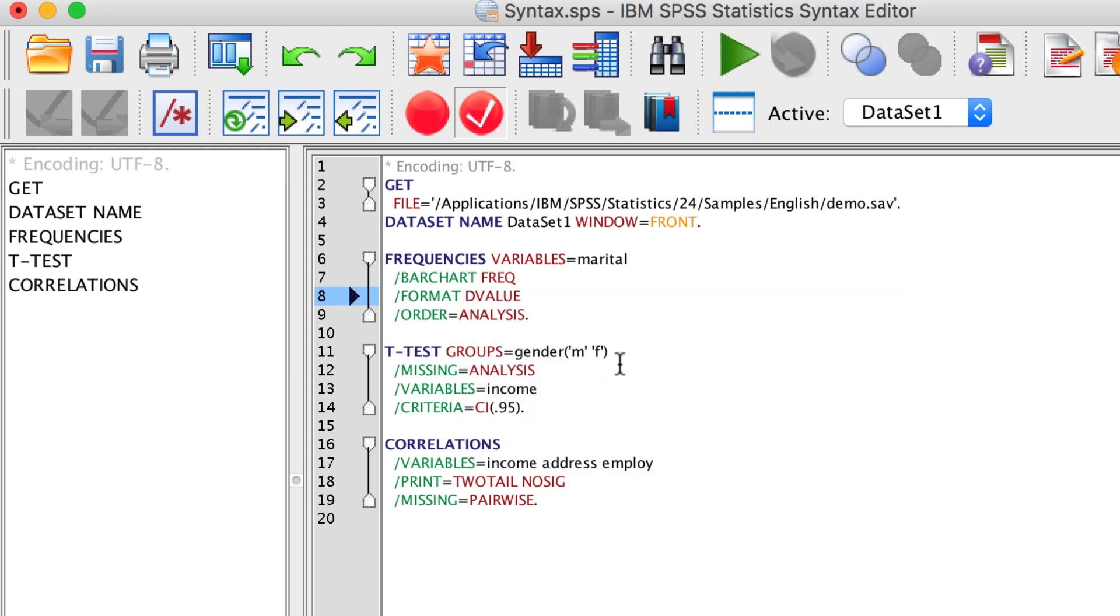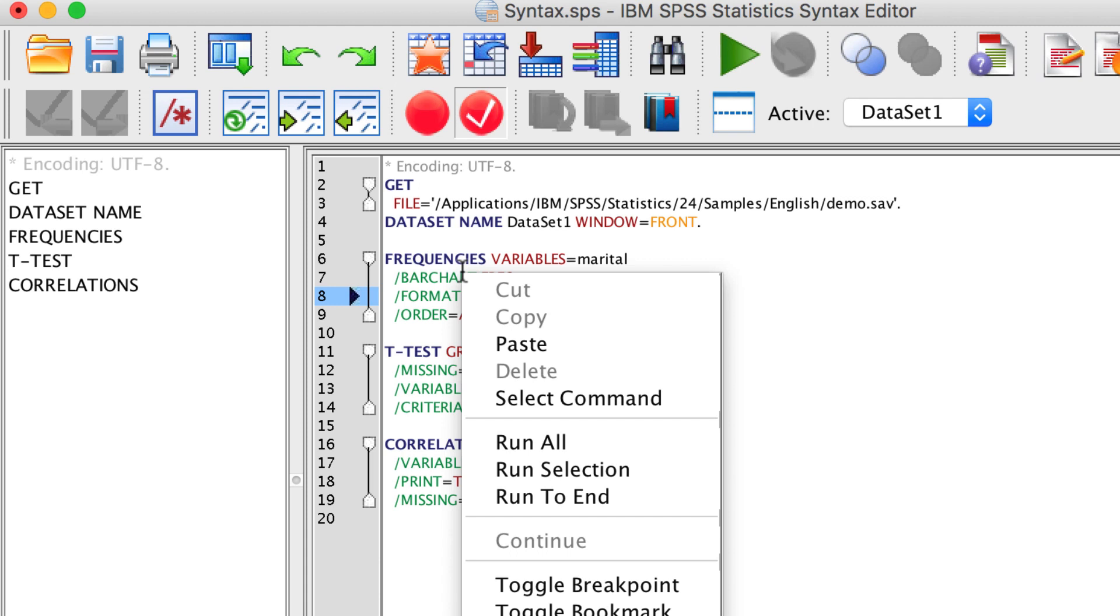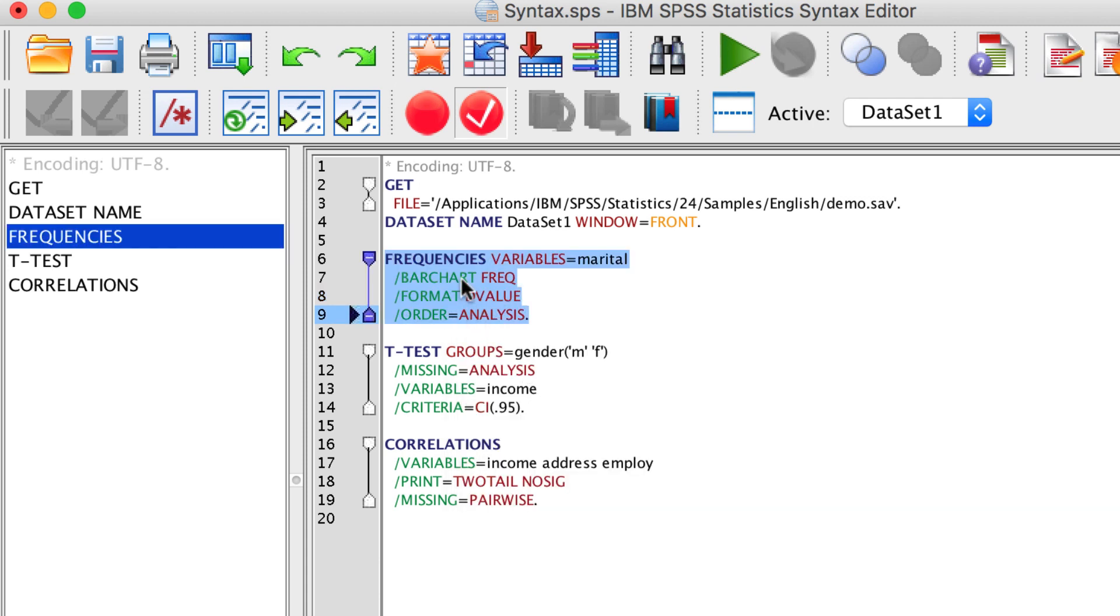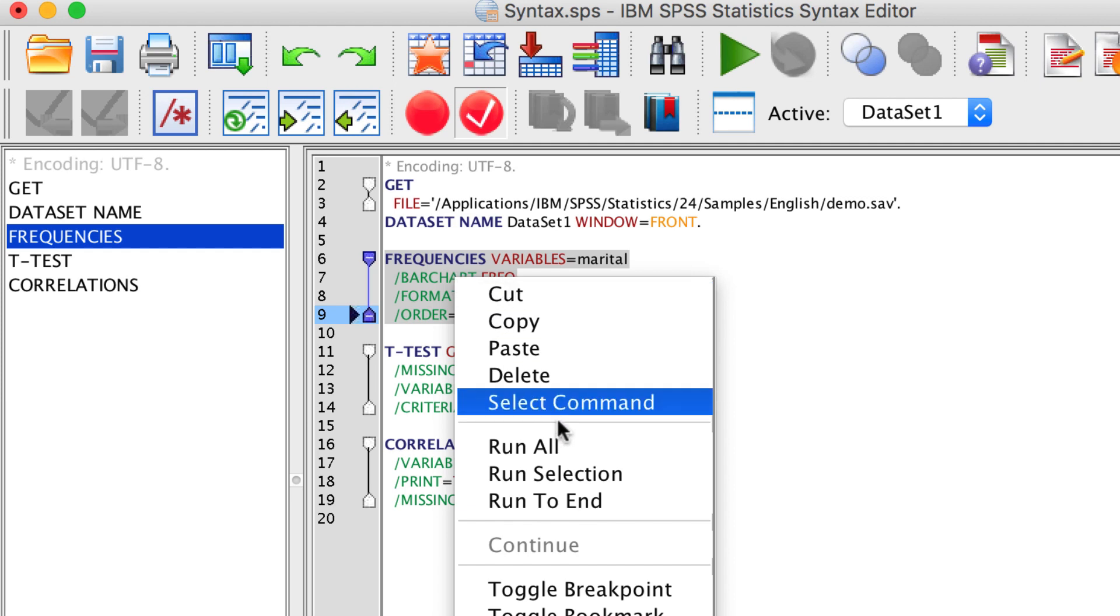Using the right click, I can click anywhere inside of a command, then select the command, and then I can right click again and choose Run Selection.